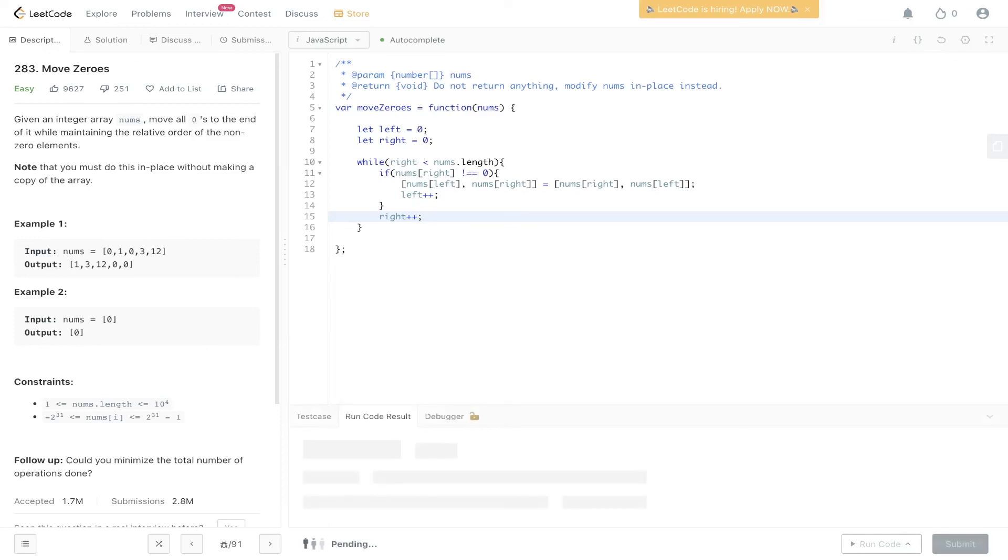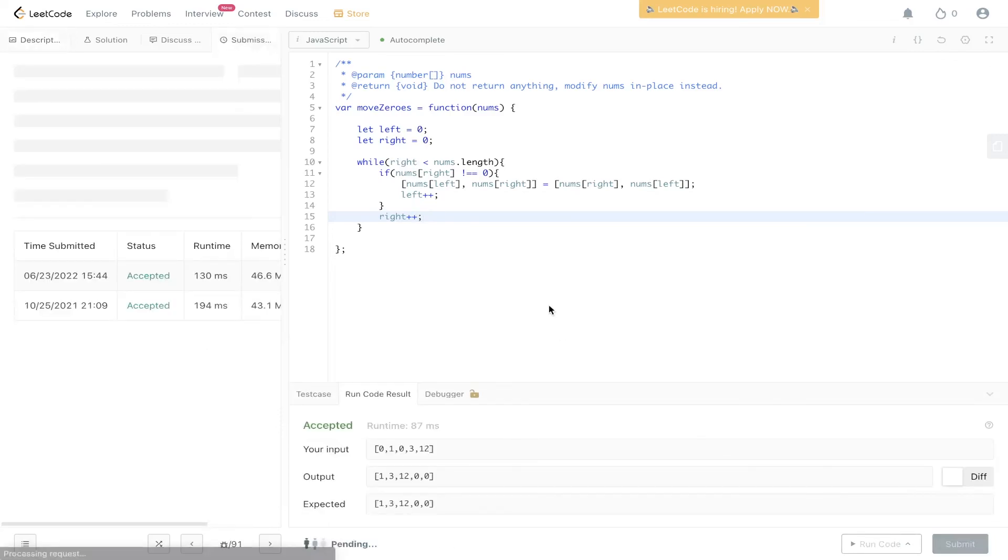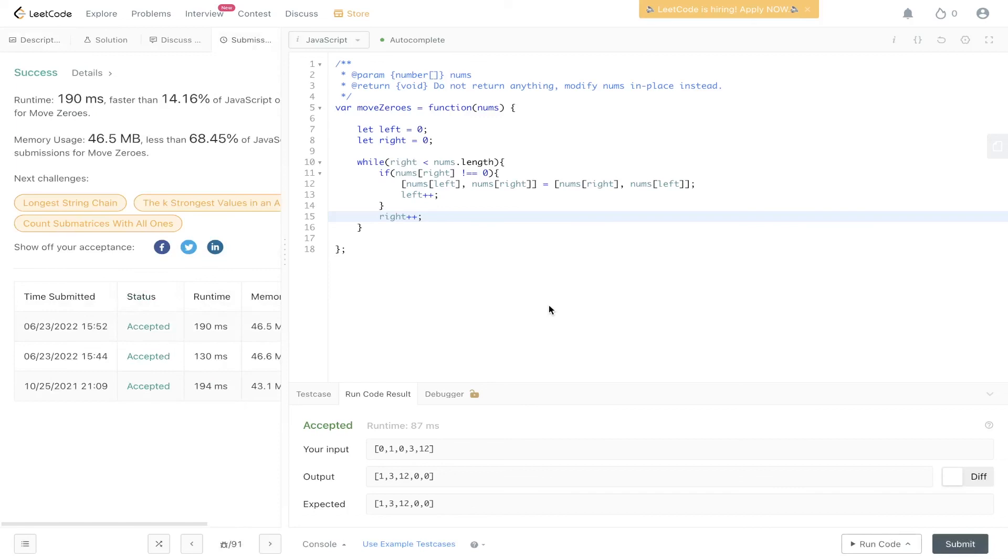And then we can run this. Okay, and there you have it.